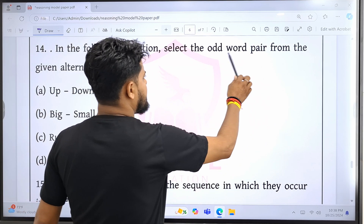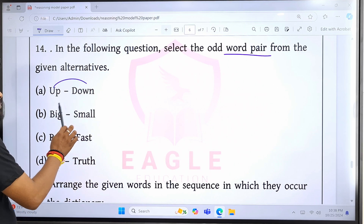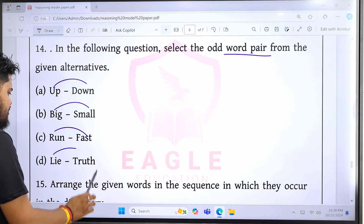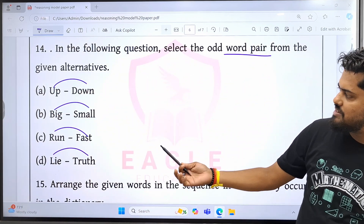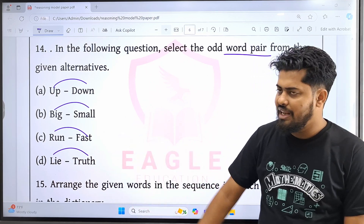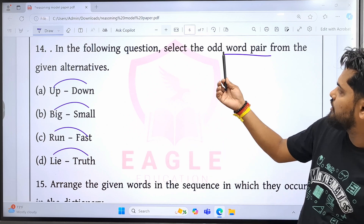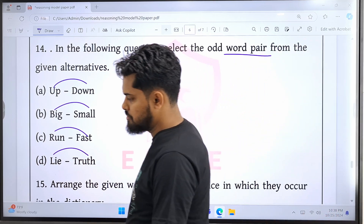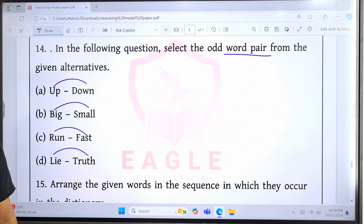Here is the order pair. The order pair is the same: up, down, big, small, run, fast, light, root. How do you find it? Question number 14. You can find it. Up, down, big, small, run, fast, light, root. Good doctor, comment. Question number 14 — arrange the given word.